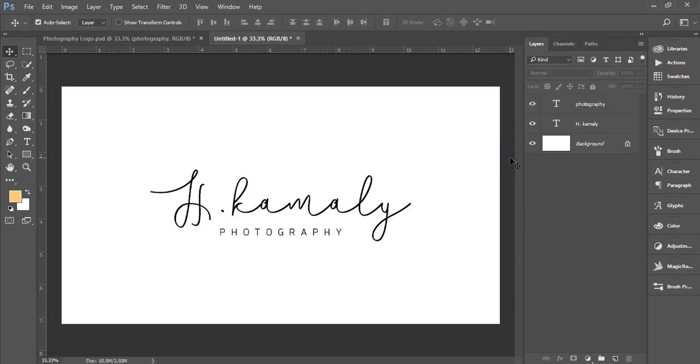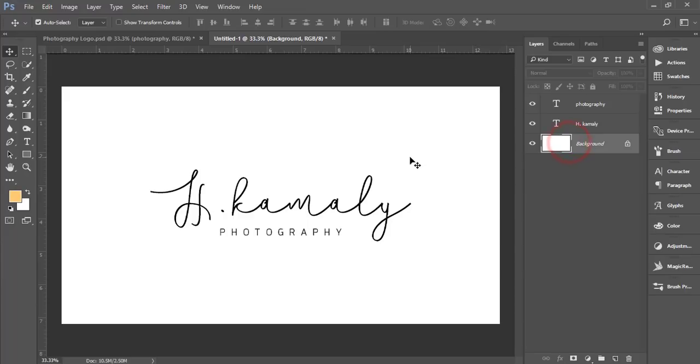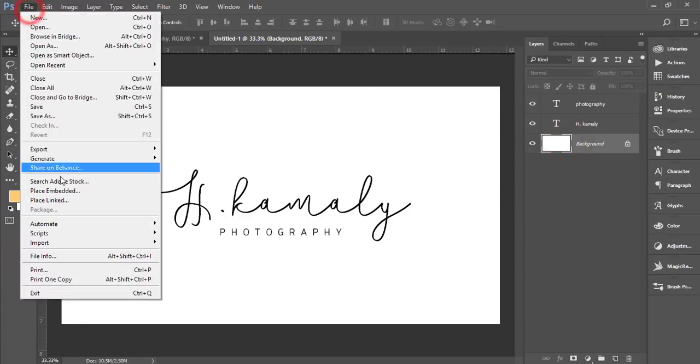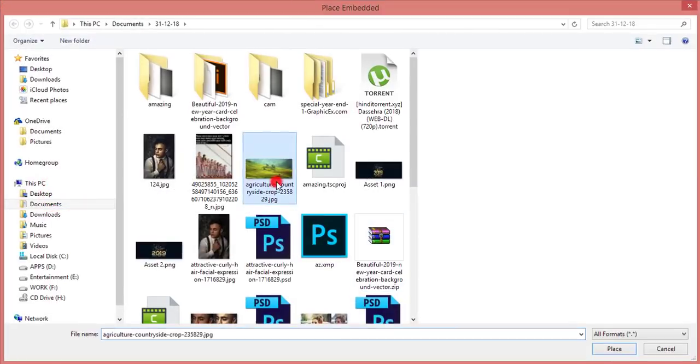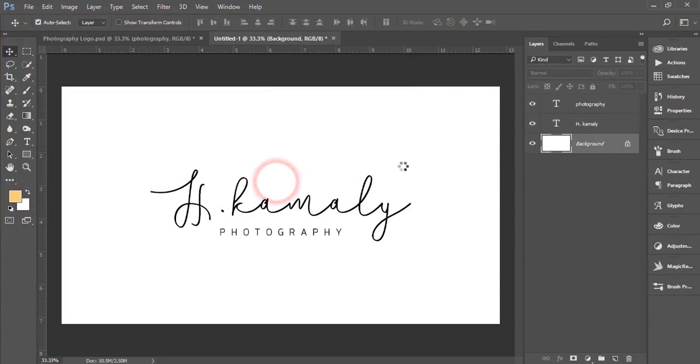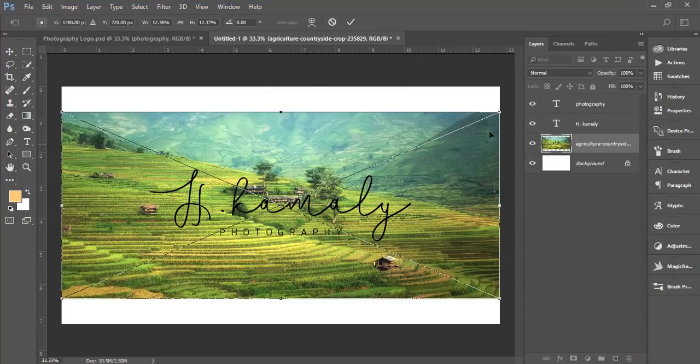You can save it for your photography purpose, or if you want to make it white color, you can do that. The background is white, so you won't get the white color here. I'll just embed a photograph behind.